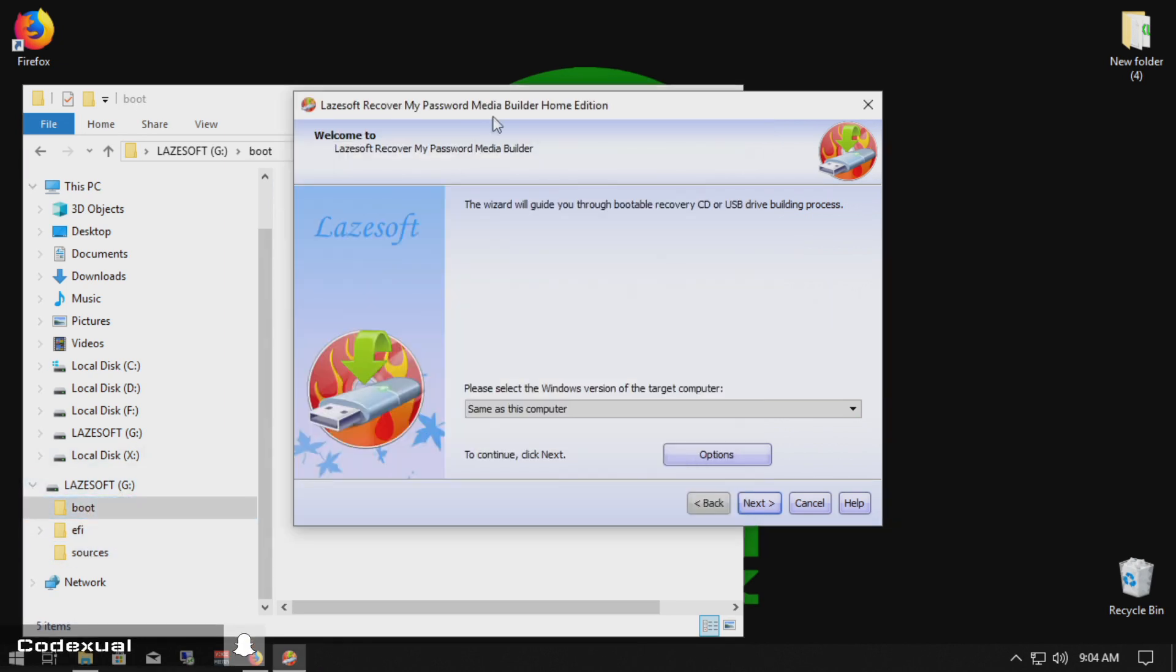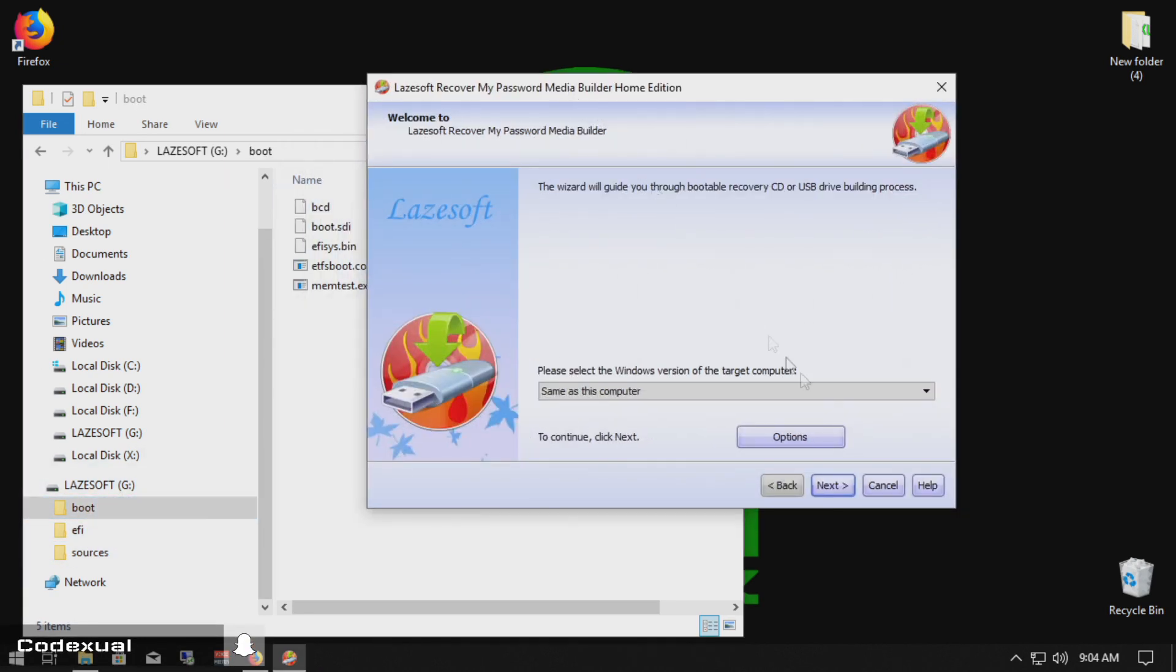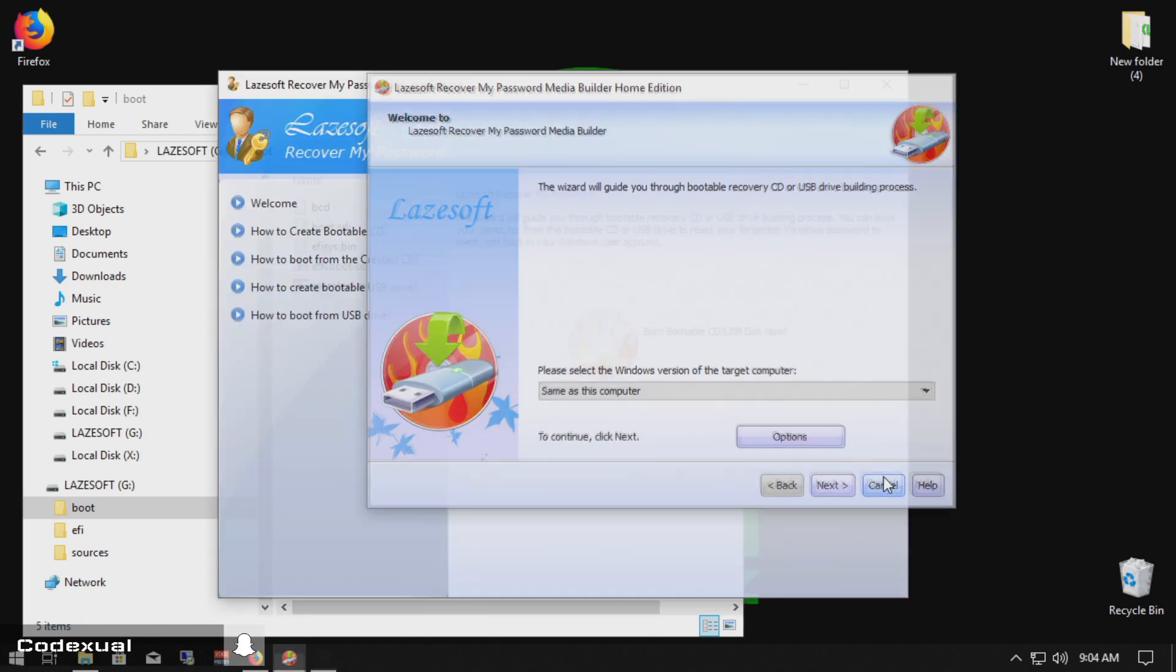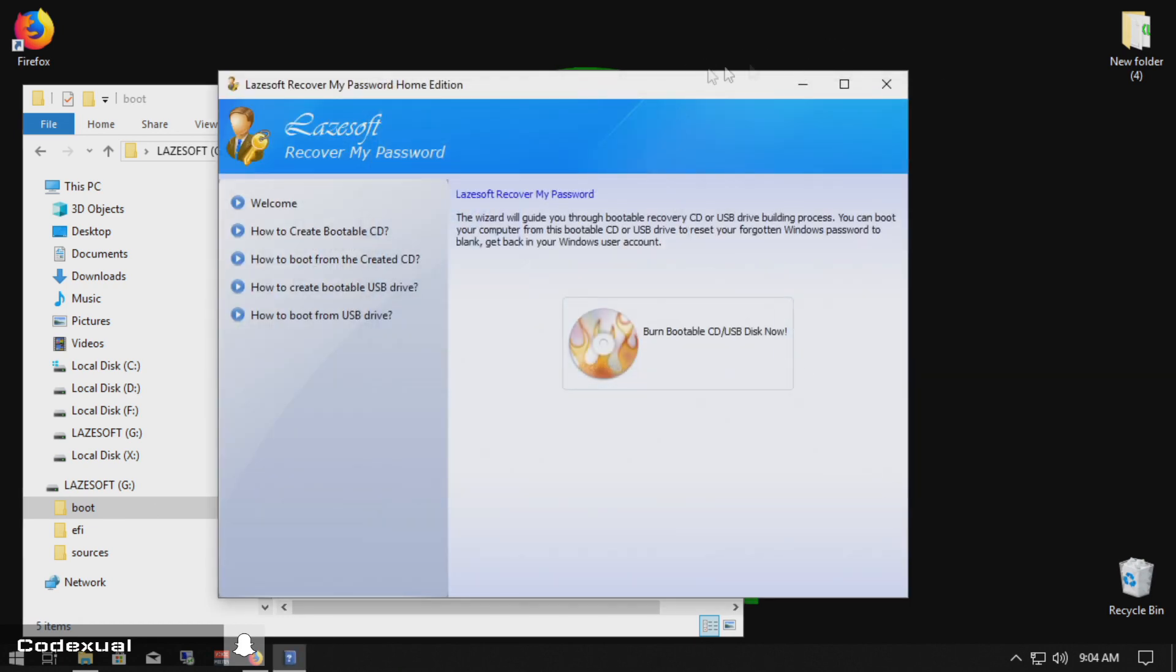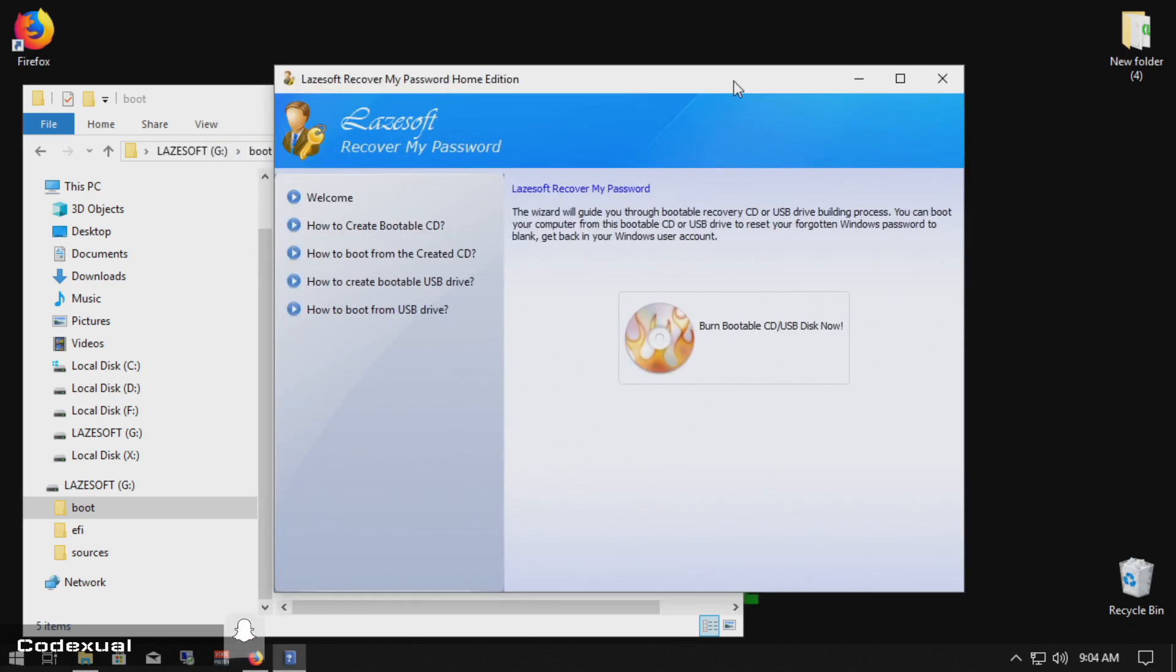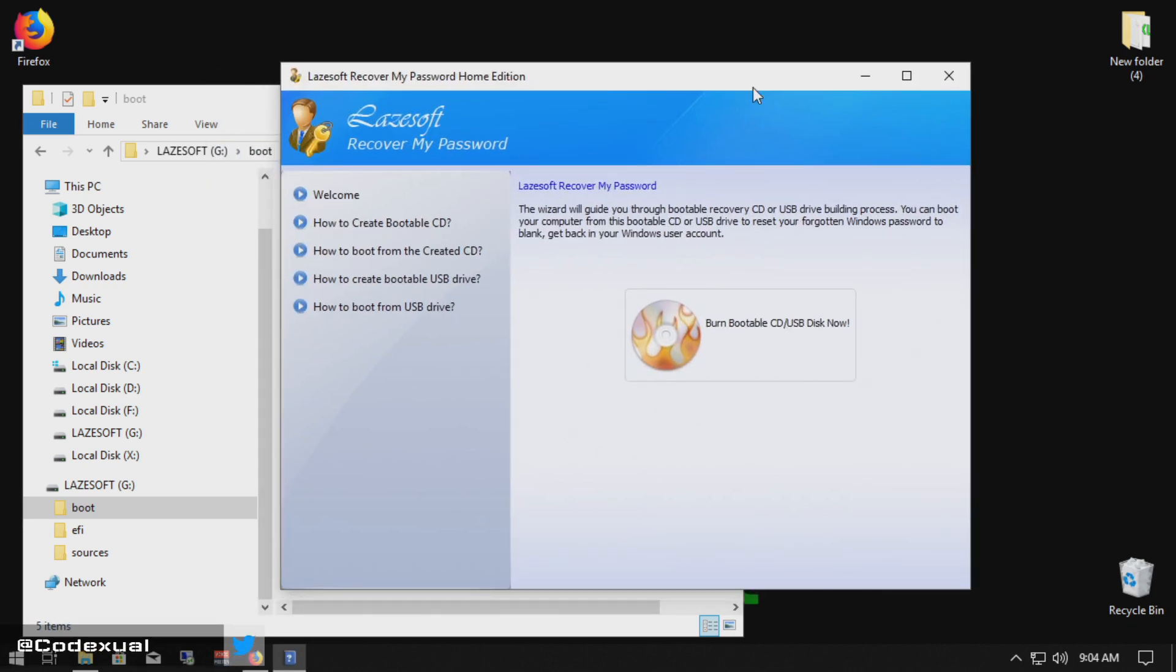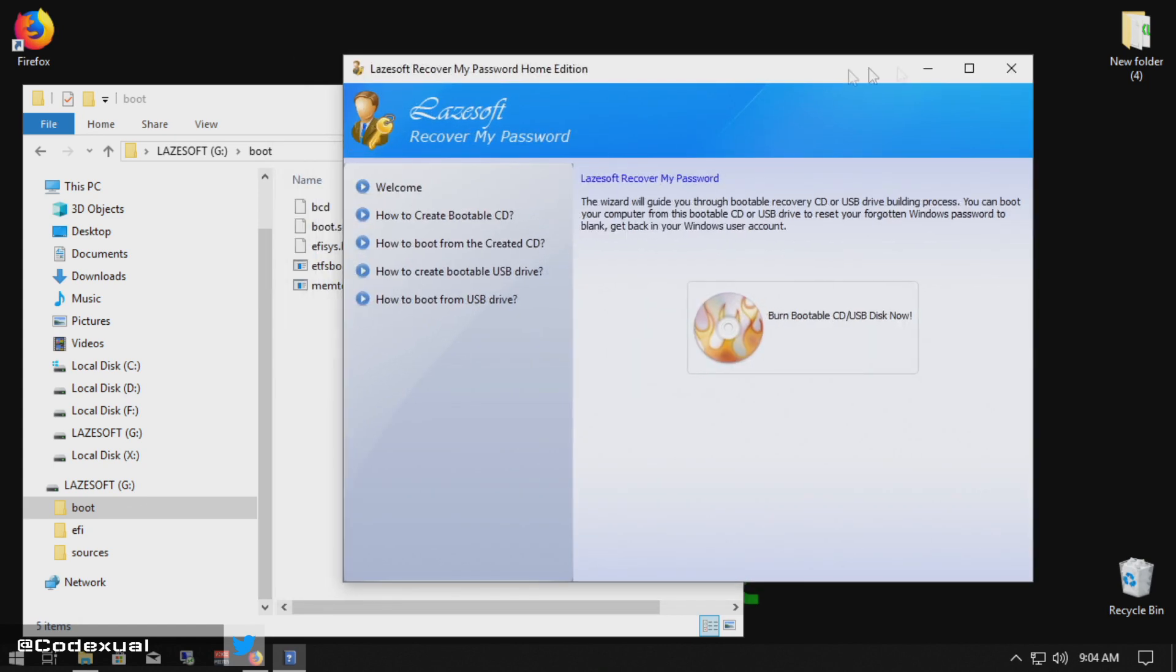So you don't have to worry about this. All we have to do now is unplug the USB stick and plug it into the computer where you may have forgotten the password.